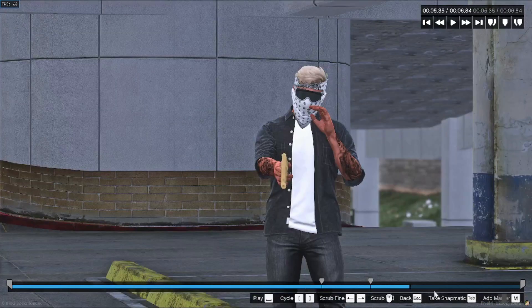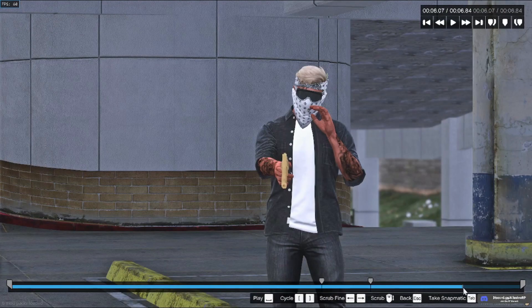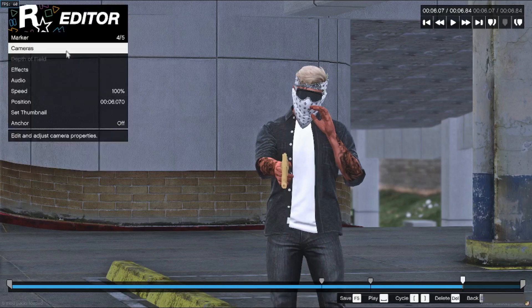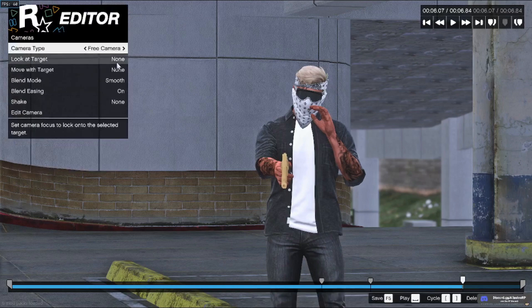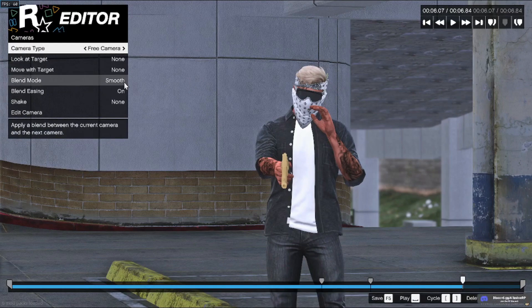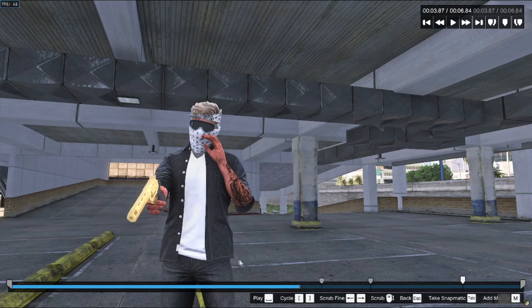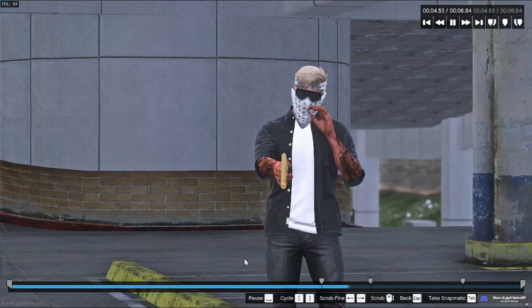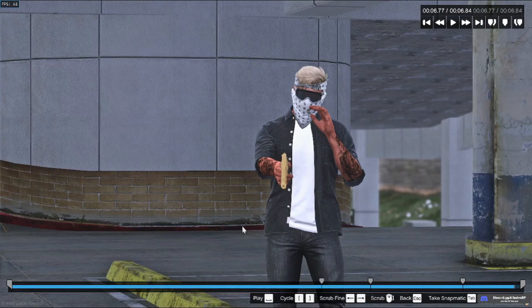Yeah, I'm not really good at editing obviously. That's more of a Umi thing. That's the tutorial. Merry Christmas.